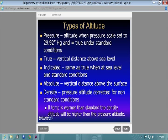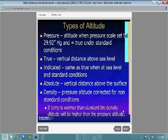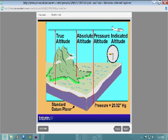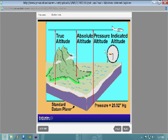Warmer than standard temperatures mean density altitude will be higher than your pressure altitude. If you're at 3,000 feet on a hot day, your airplane could feel like it's flying at 4,000 feet, because as you go up in altitude you lose air density. Performance decreases accordingly.